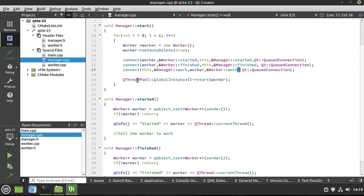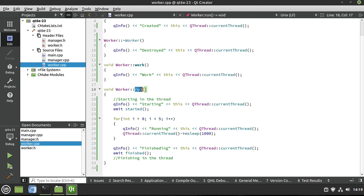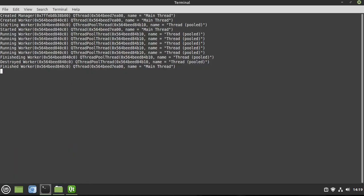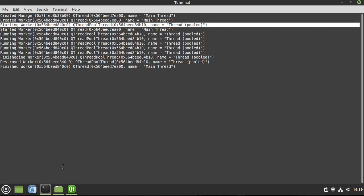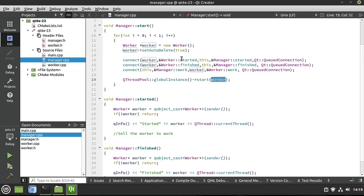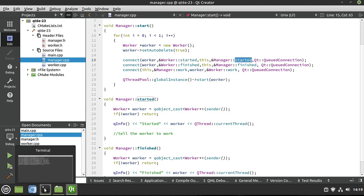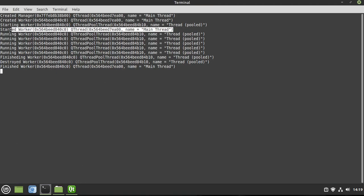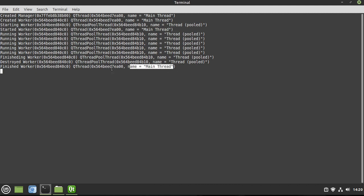We can see that in the manager, we call QThreadPool::globalInstance()->start(worker). In the worker, when ready, run() executes and says 'starting' — on the pooled thread. Then we emit started, and in the manager we have our signal slots. When the worker emits started, the manager's started slot gets called back on the main thread. So now we can have communication between that object even though it lives on a thread pool in another thread. This is extremely cool stuff — we can see it started and we can see when it was finished.